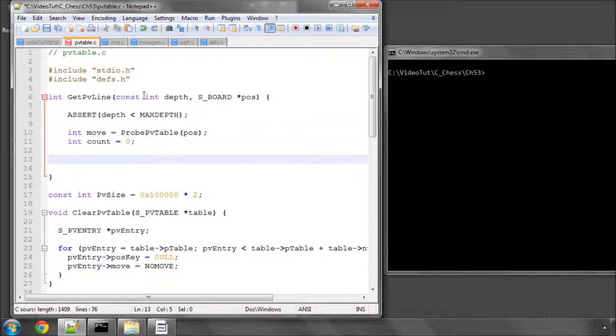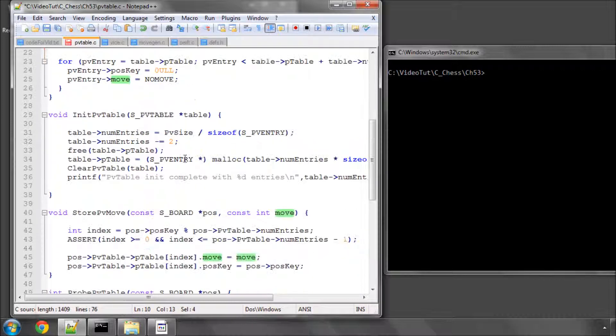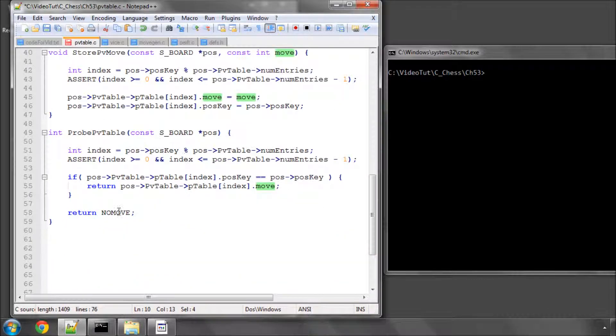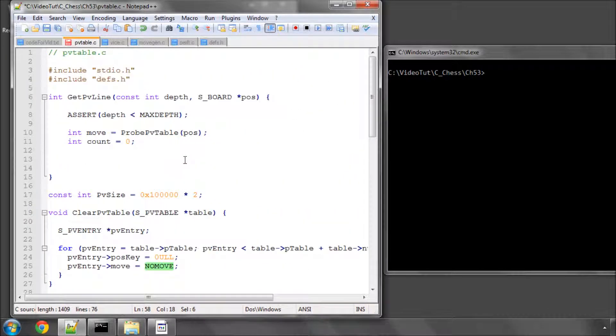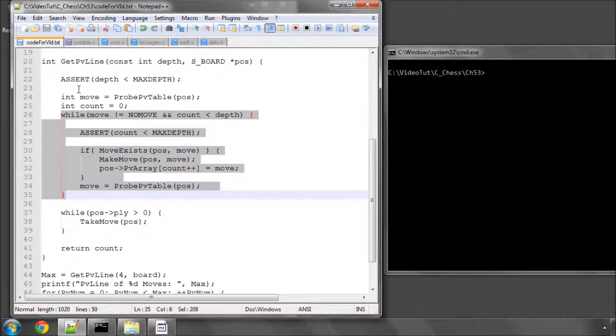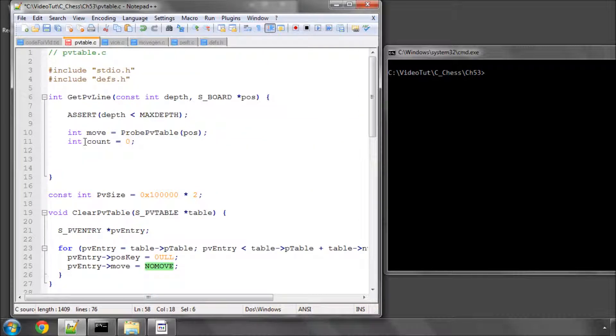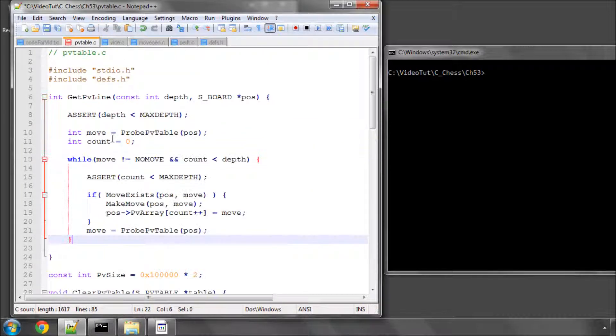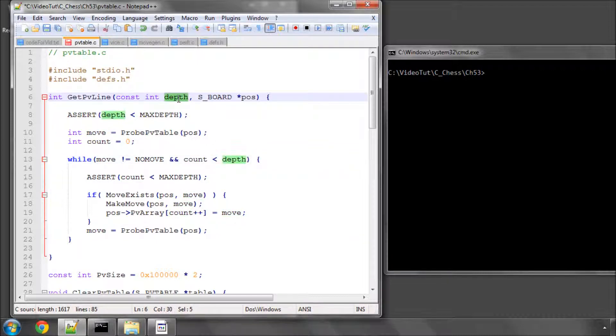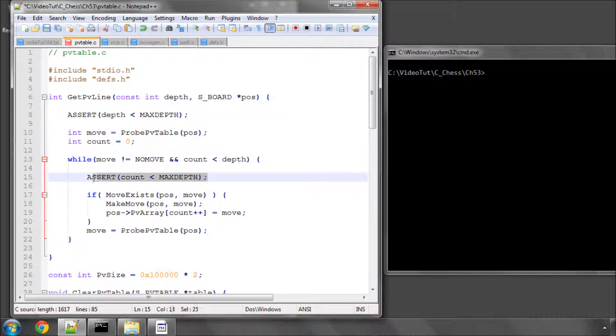So the next thing to do is basically to loop whilst this move isn't no move. Because you remember, when we probe, we return no move if we don't find a move. So I've got this here, the while loop here, which isn't very complicated. It says while we haven't got no move from our probing and count is also less than the depth that we specified, we'll assert here that count is less than max depth, otherwise we're in trouble because we're going to be going outside our PV array on the board.